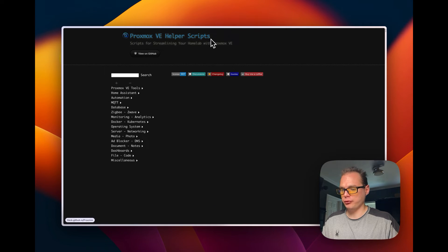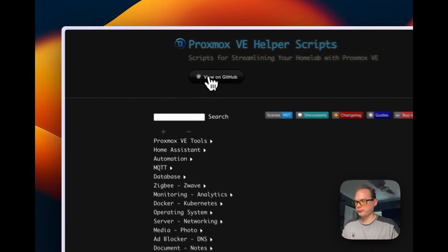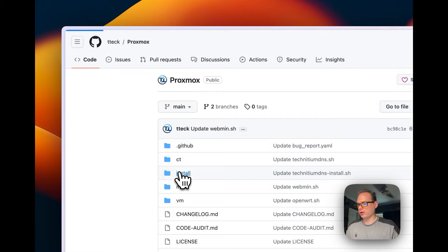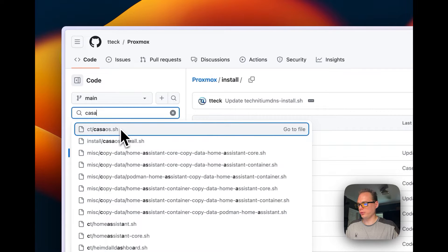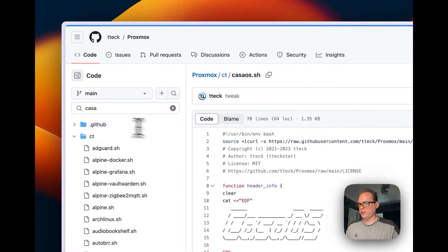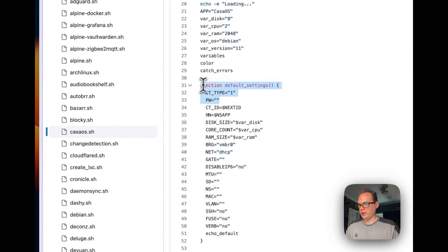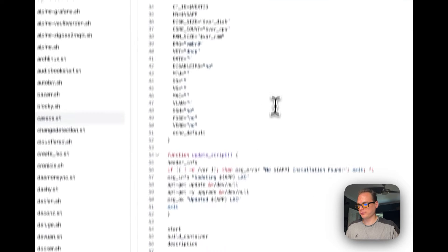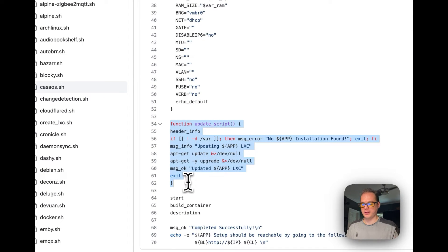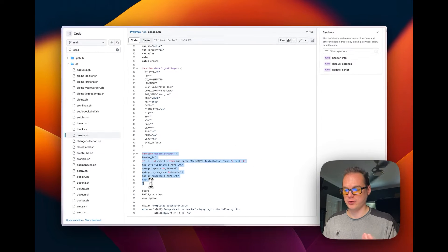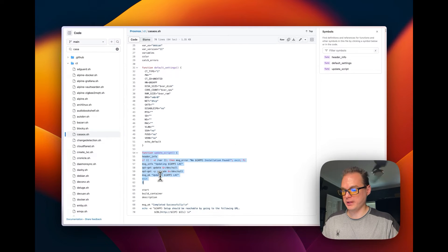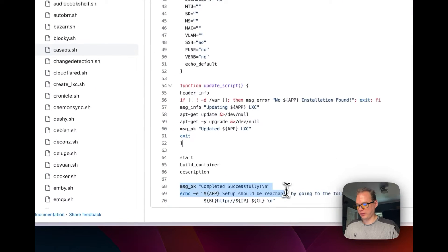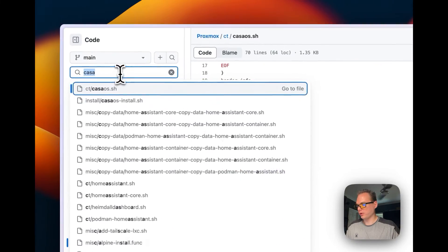We're going to use the Proxmox helper scripts — there will be a link in the description. I'm going to search for CasaOS on the GitHub helper scripts and look at the CT script. It sets default settings including RAM and the operating system, which will be Debian 11. If you run the update command inside the LXC console it will update CasaOS, and it will print out the IP address. Now let's go over the install script.